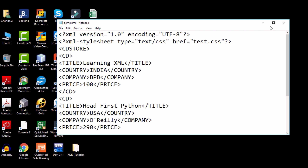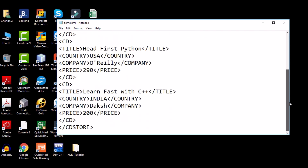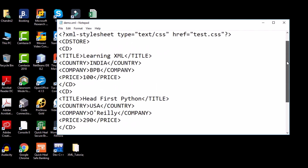This is the code we discussed for demo.xml. Make sure your XML and CSS files are in the same folder. I am displaying three records as discussed, and there is a corresponding test.css file.